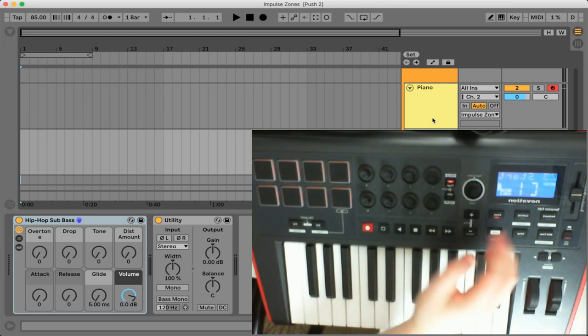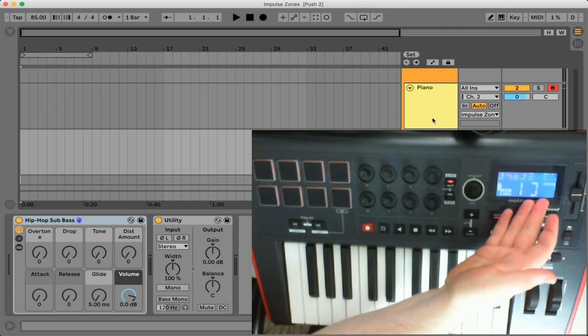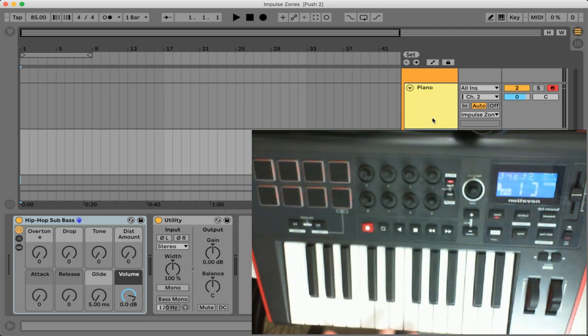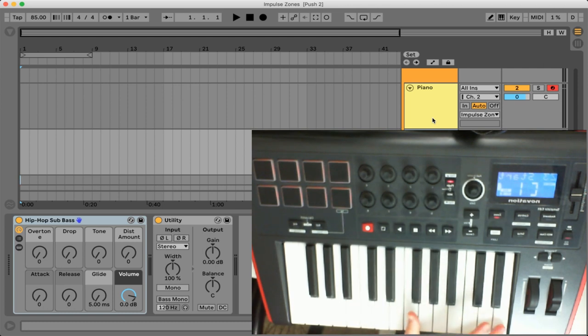And then you'll see if we press the plus button again we're moving on to zone three but we're kind of running out of keys here so we'll just keep it simple with zone one and zone two.